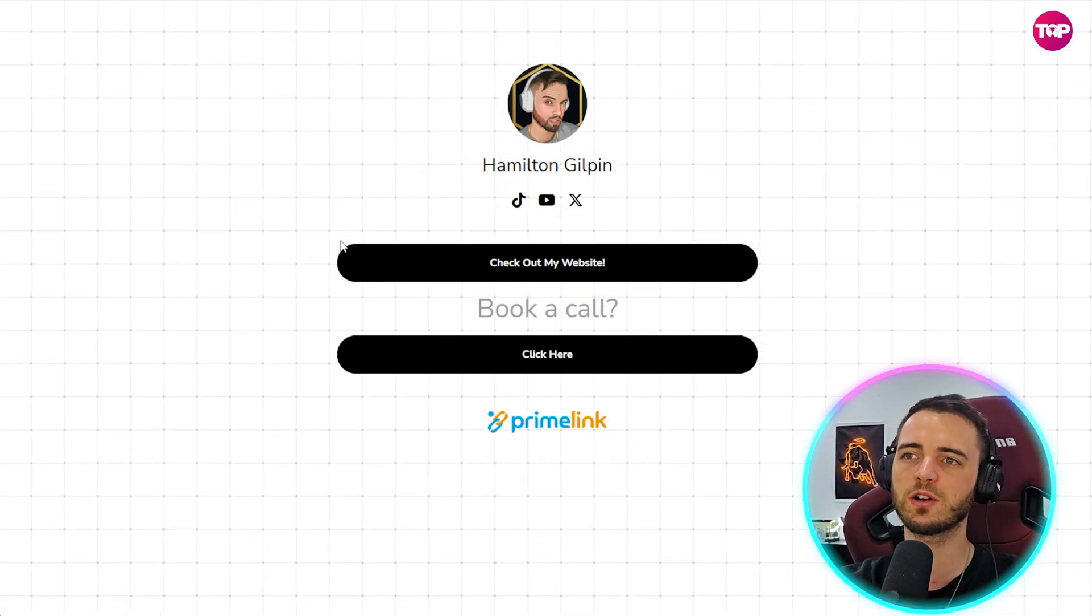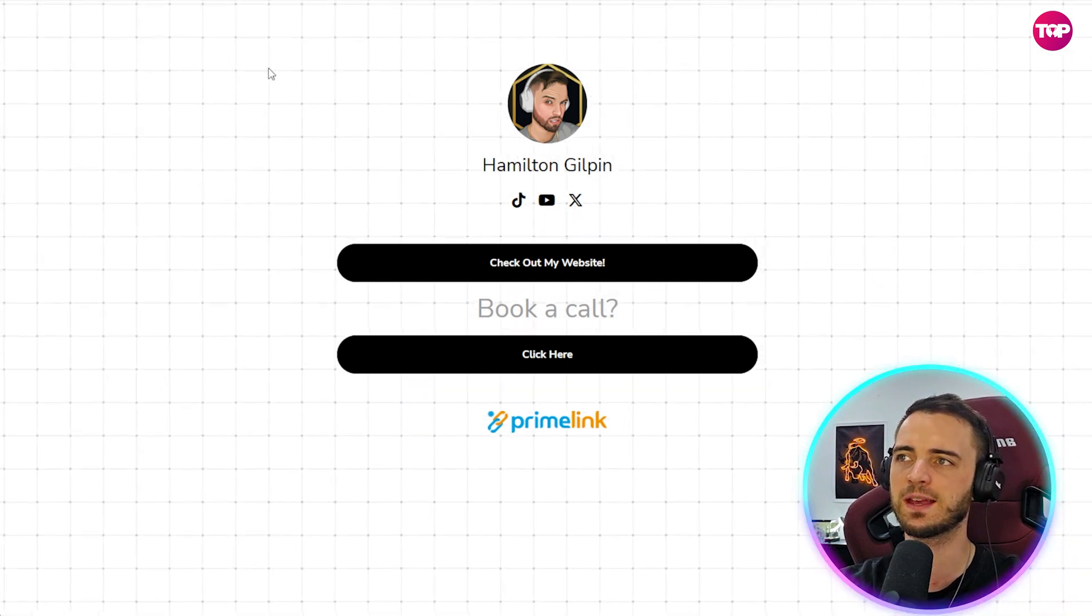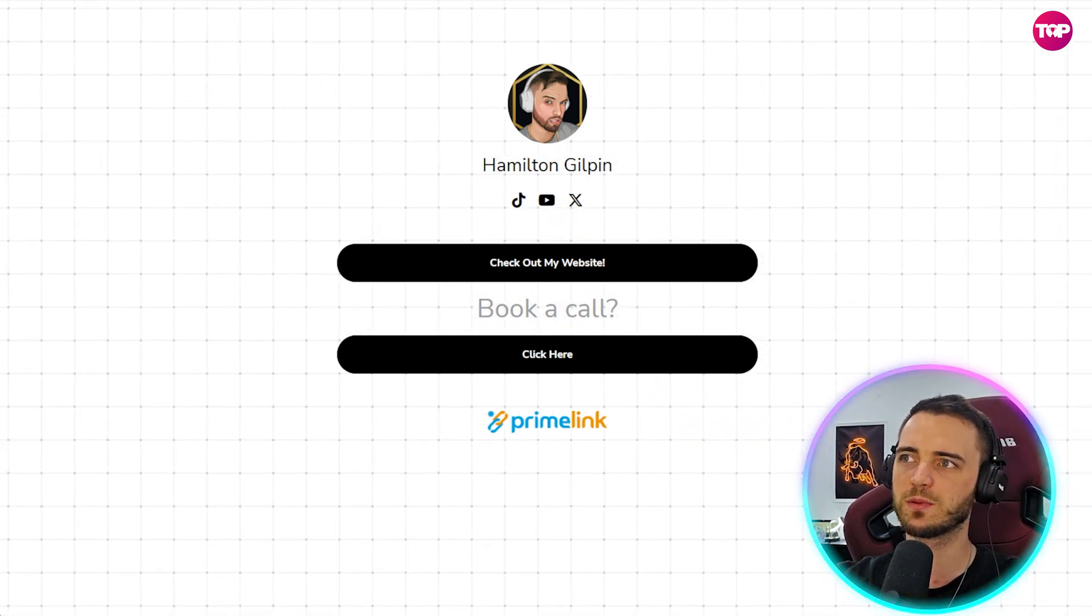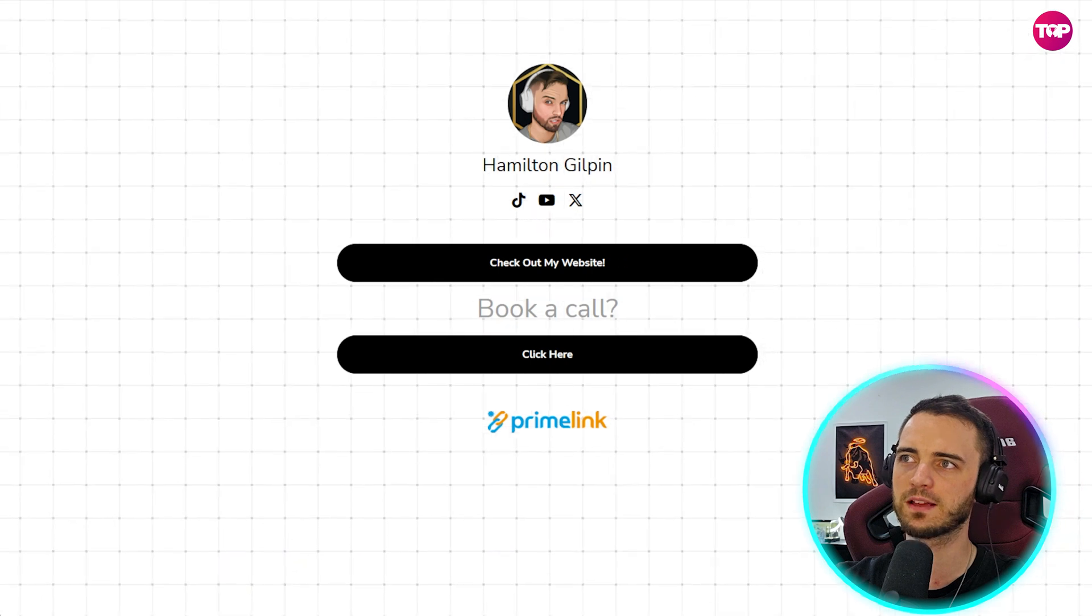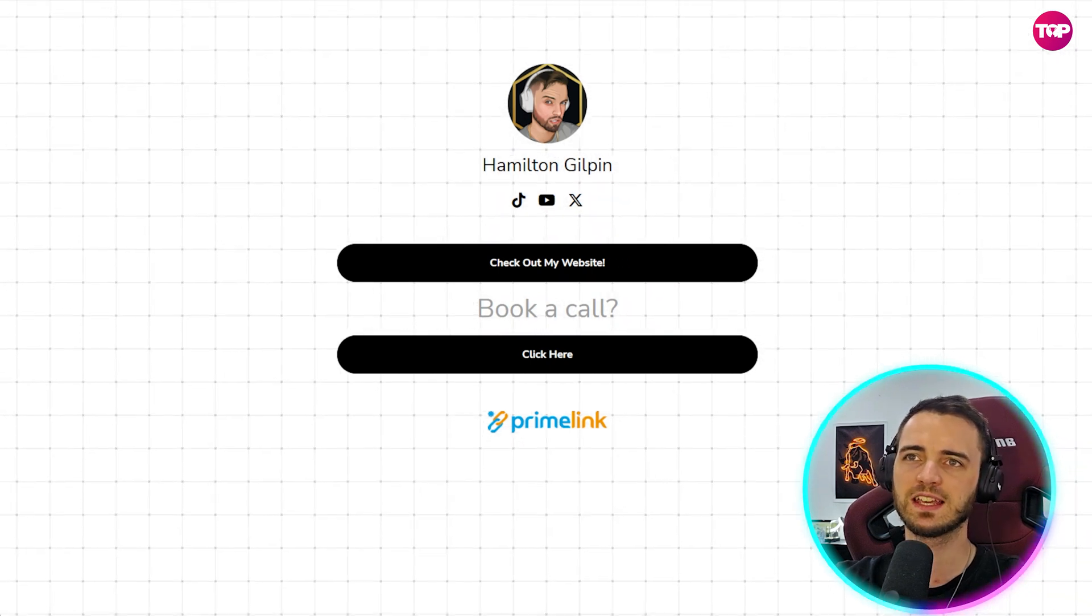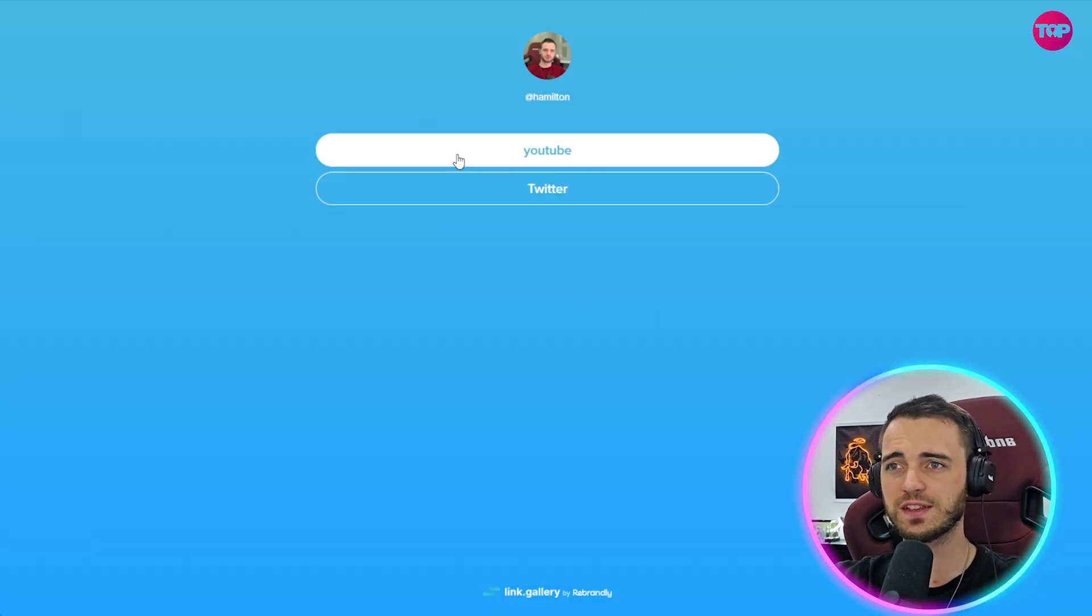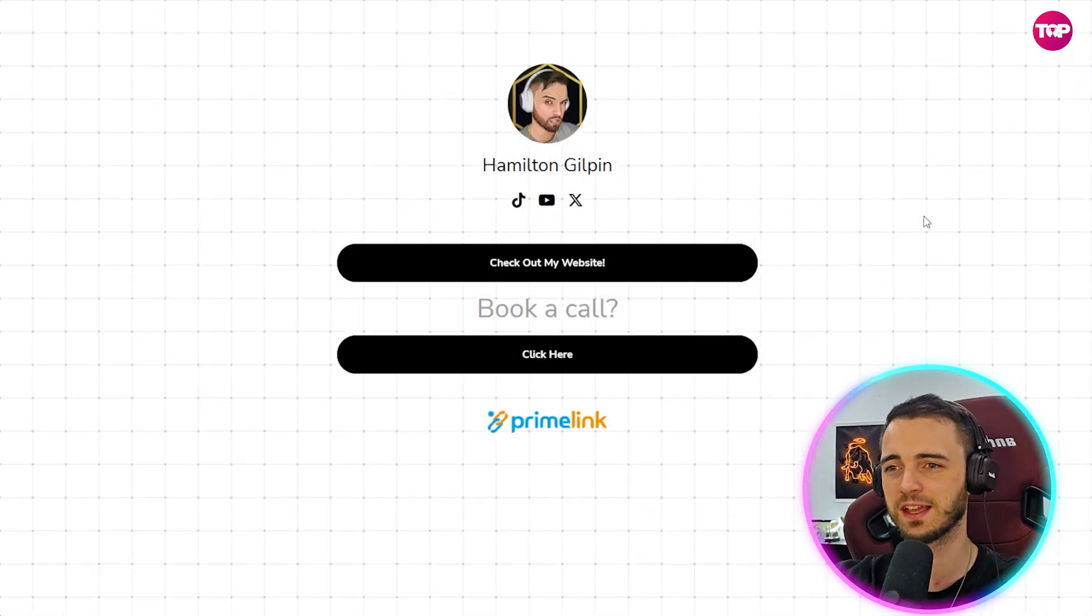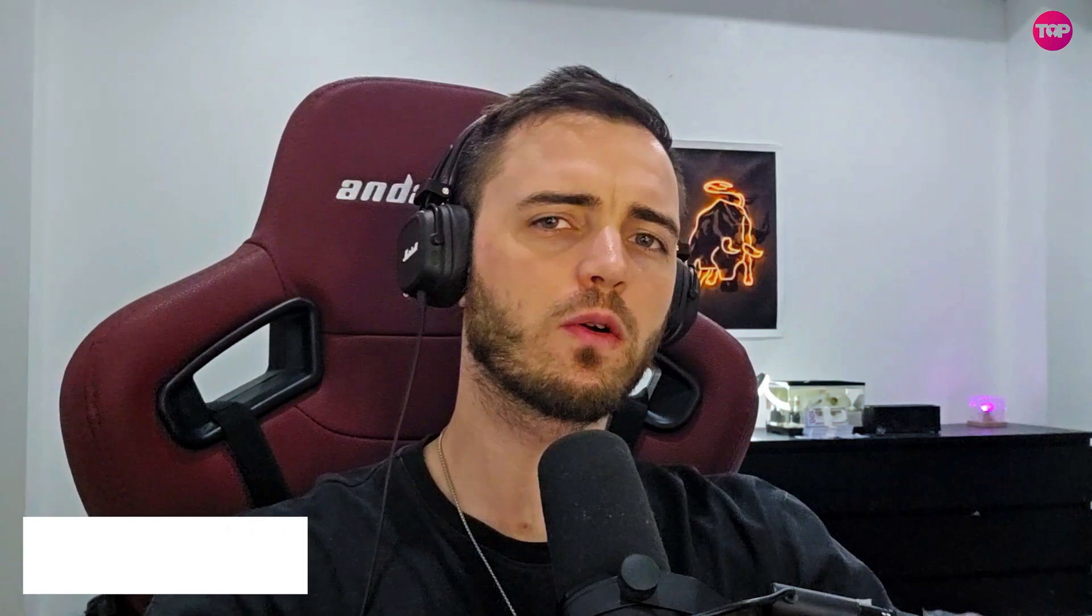But in terms of link pages, as you can see here, well this is the Prime Link one. The link is super simple as well. You've got Prime Link slash Hamilton, super simple. And if we go to Rebrandly, this is what Rebrandly looks like. Now there's a bit of customization you can do here on colors, but overall, I think the winner is clear and I will be sticking with Prime Link from now on.